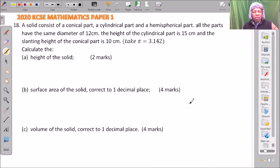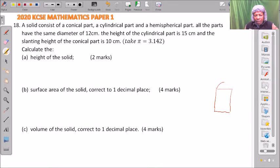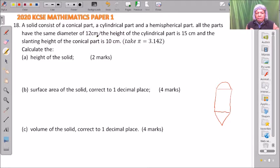To handle this question, we start by drawing a sketch. We draw the cylindrical part, the hemispherical part, and the conical part. It is important so that you'll be able to see what you are doing. From the information given, the diameter is 12, so the same diameter applies to all parts.